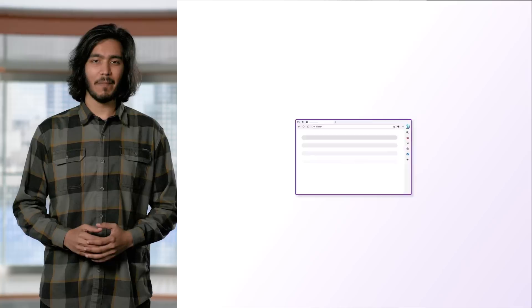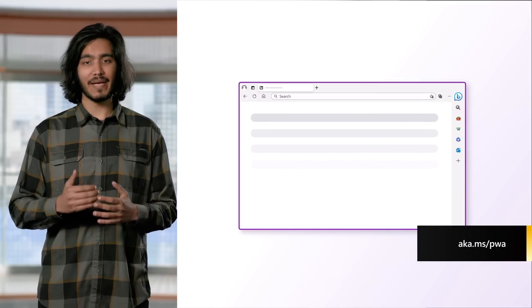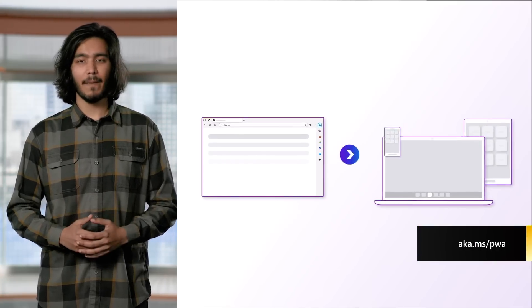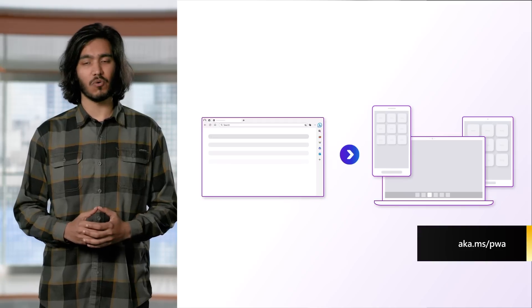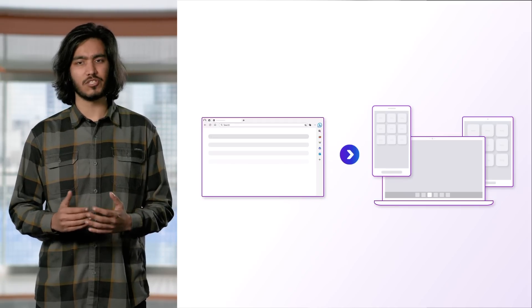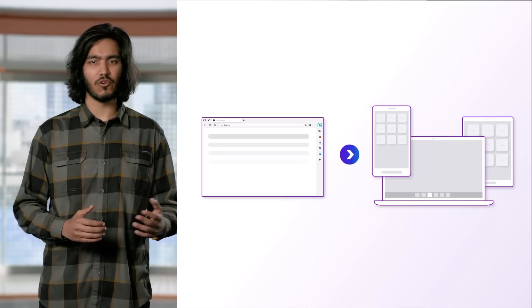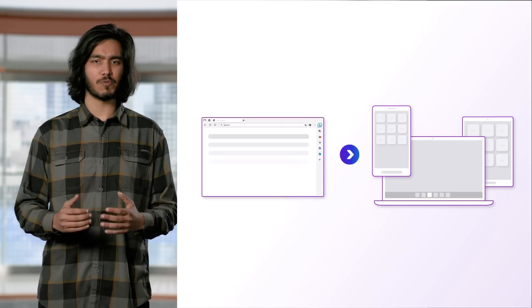PWAs allow your website to be more than just a regular browser tab and integrate natively with various surfaces. For example, PWAs can be installed to desktop, mobile, and mixed reality operating systems, packaged and distributed through app stores like the Microsoft Store on Windows or Play Store on Android, access hardware, sensors, and local storage, build native widgets, render offline, and send notifications.